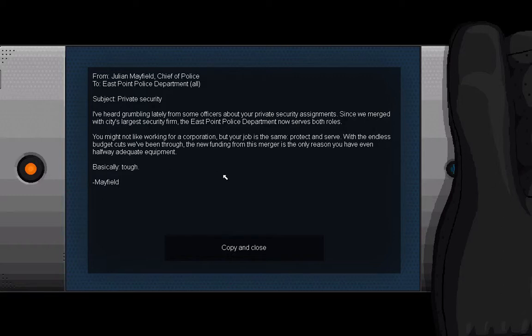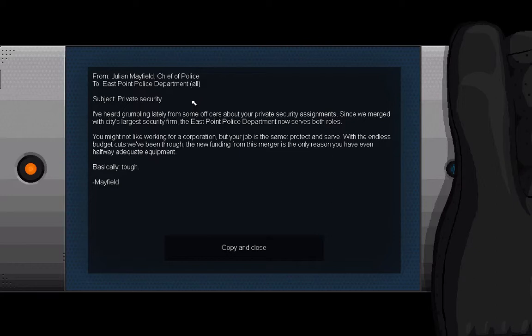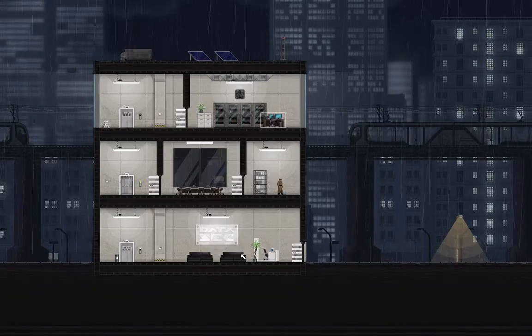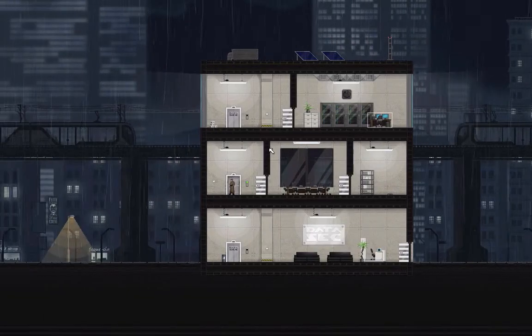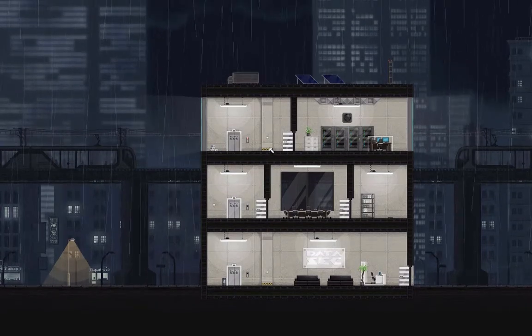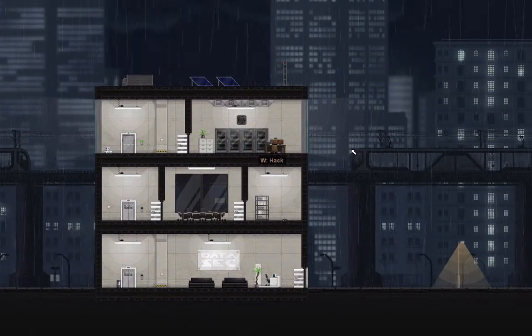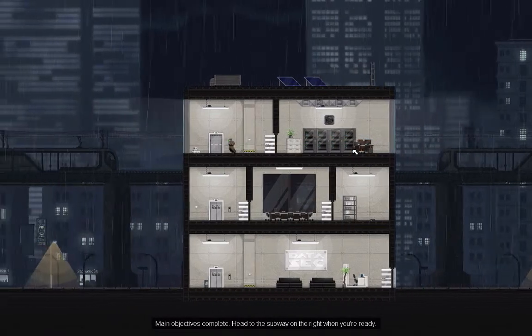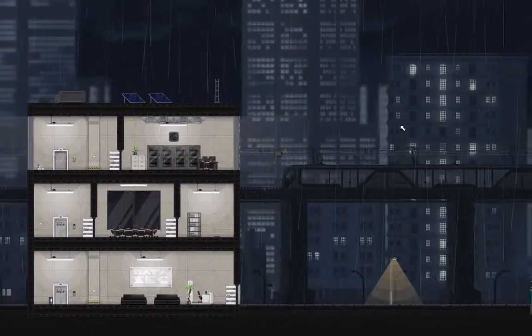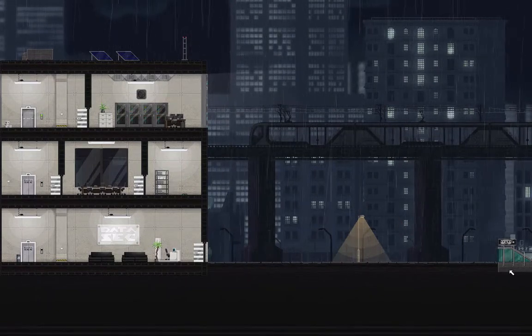Now this game is a hard-to-explain stealth puzzle, I guess. First email, subject: private security. I've heard grumbling lately from some officers about your private security assignments. Since we merged with the city's largest security firm, the East Point Police Department now serves both roles. That is fucked up - police shouldn't do that. You might not like working for a corporation, but your job is the same: protect and serve. With the endless budget cuts we've been through, the new funding from this merger is the only reason you even have halfway adequate equipment. Basically tough, Mayfield. So this game is stealth puzzle, and this is just the very beginning tutorial levels. And then we go into the subway to escape.